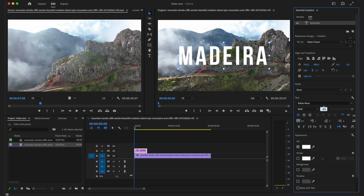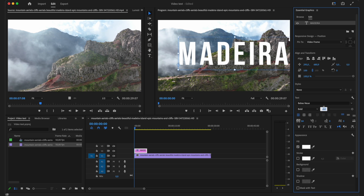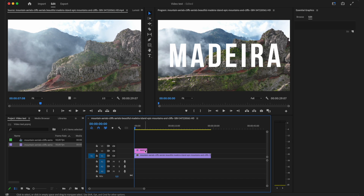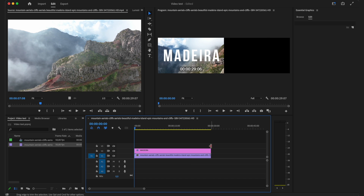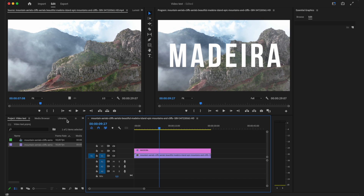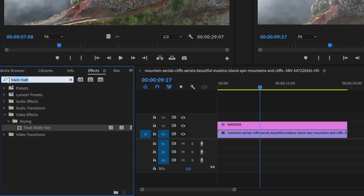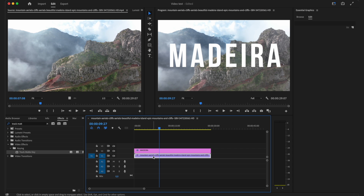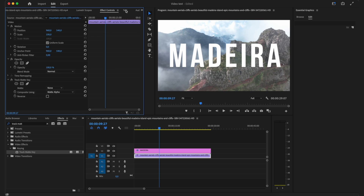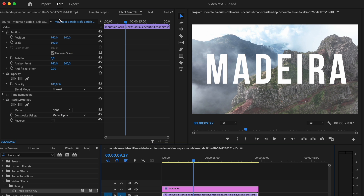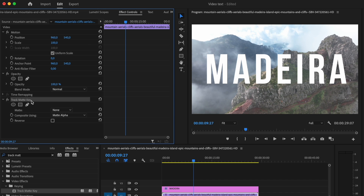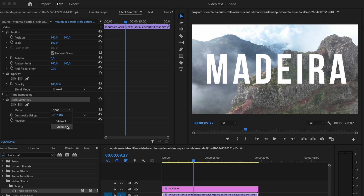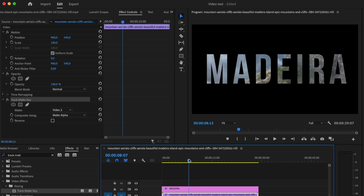I'm going to scale it up a little bit more. Now that I have my text I'm going to expand it over the whole video clip under it. Then I'm going to go to my effects tab in Premiere Pro and search up Track Matte Key, and add this effect to your video. Then go into Effect Controls for your video. You'll see the Track Matte Key effect, and at the matte you want to select whatever video track your text is on — in this case Video 2. And as you can see, we have created this effect successfully.